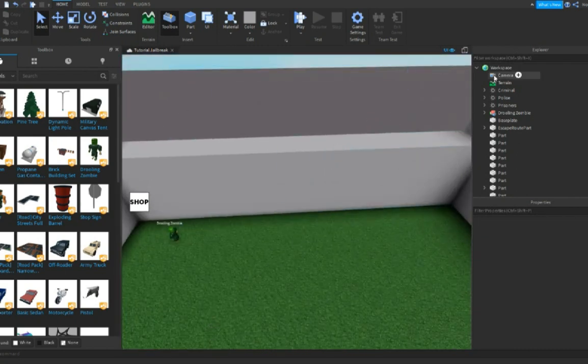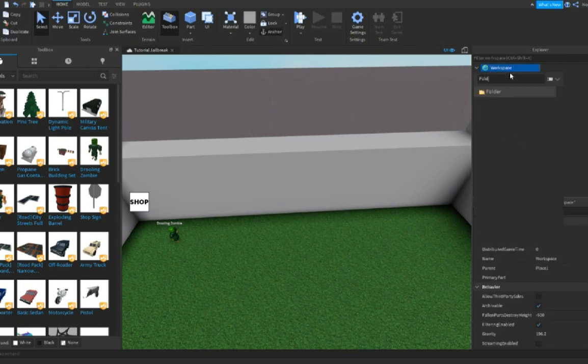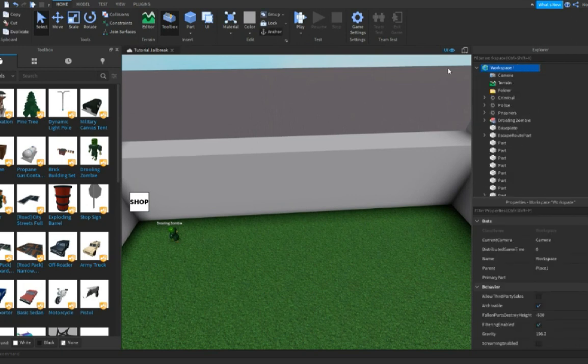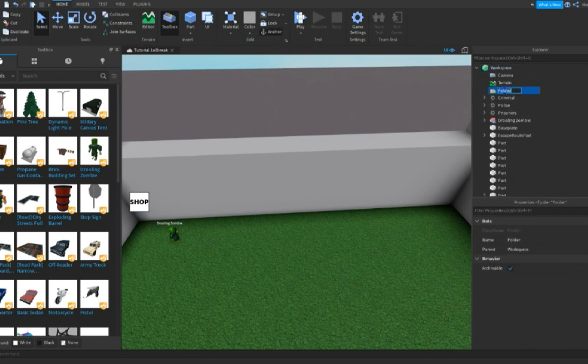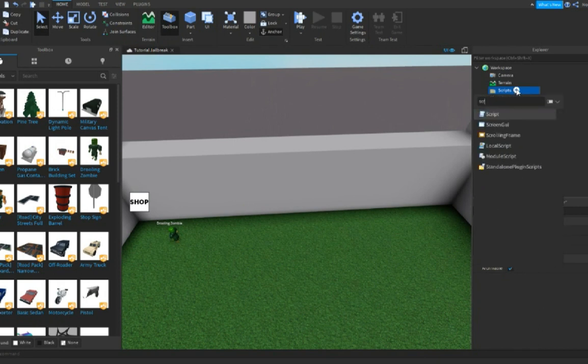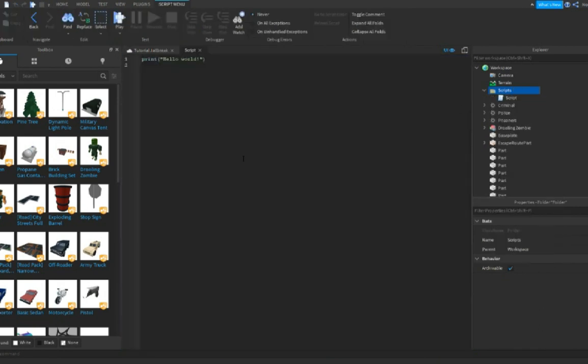Now what we're gonna do is insert a folder into your workspace and name it 'script'. Then insert a script in it and type what I'm gonna type.